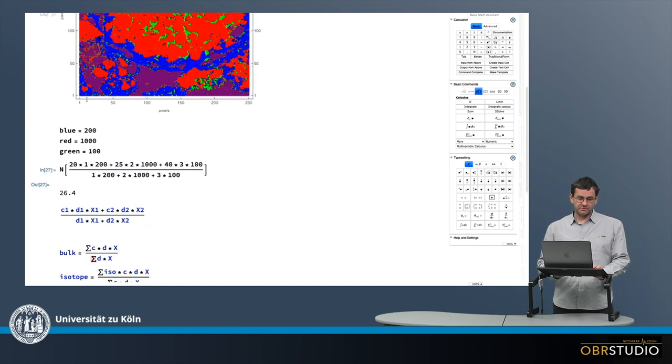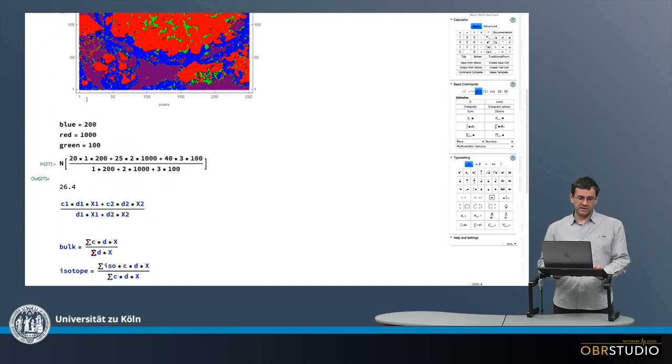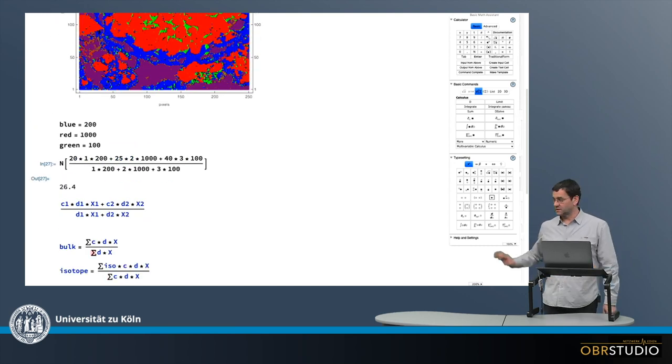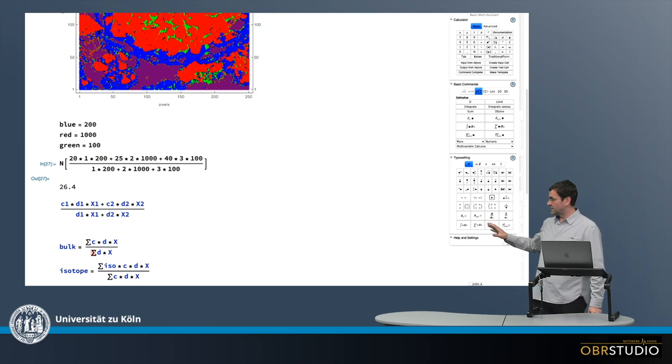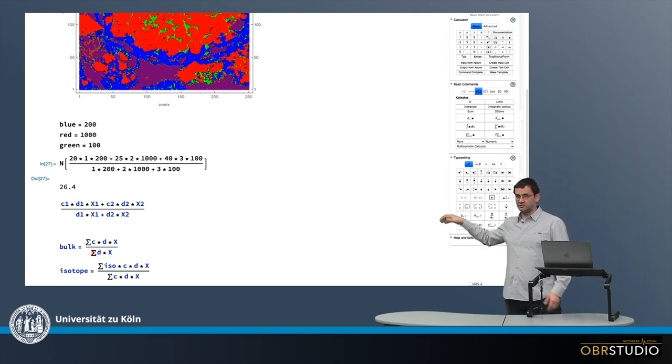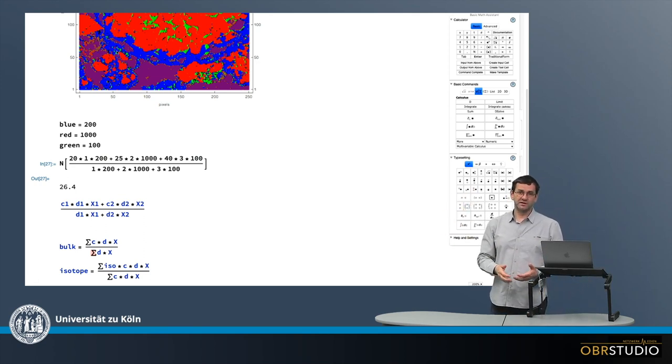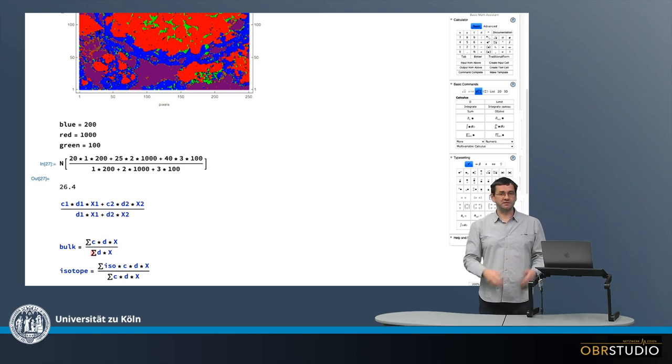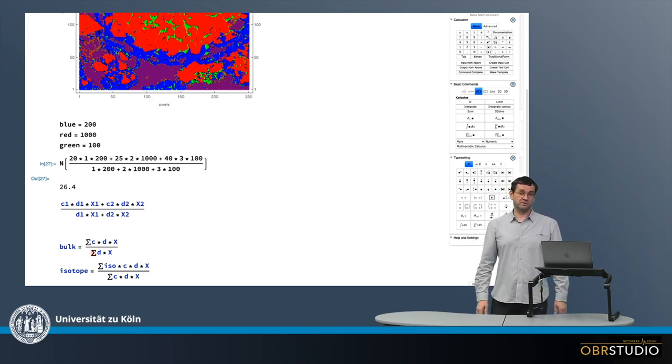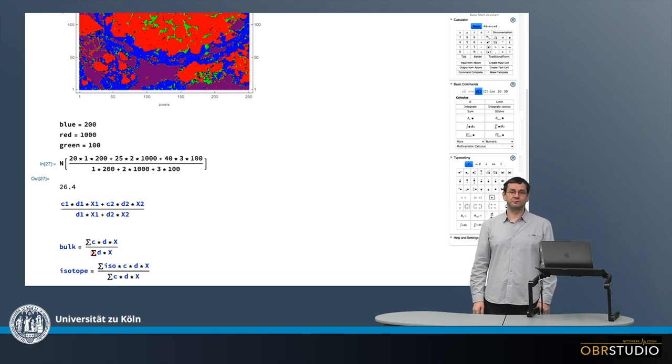And these are now then the two formulas we need to calculate bulk compositions of components, objects, entire sections, or whatsoever in 2D. And this is the modal recombination.